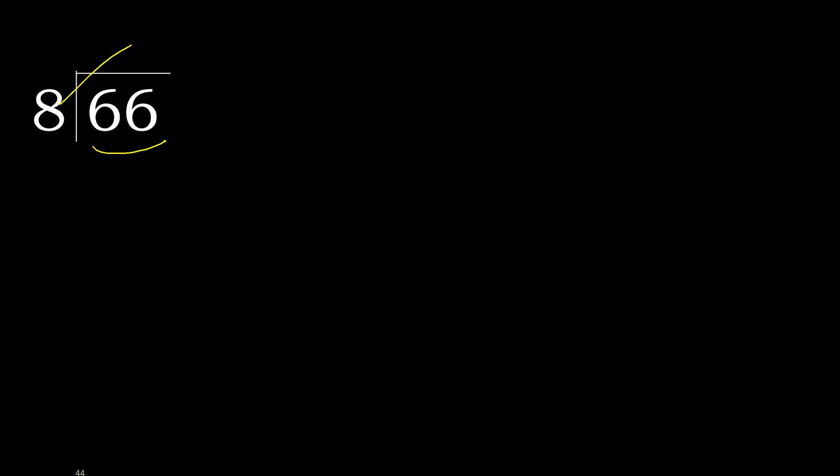8 multiplied by which number is nearest to 66, but not greater? 8 multiplied by 9 is 72, it's greater. Multiplied by 8, 64 is not greater. Subtract 2, next.